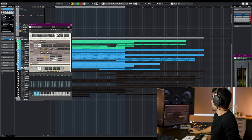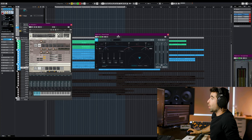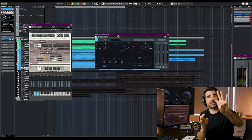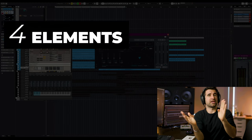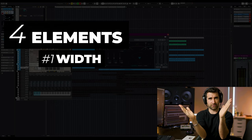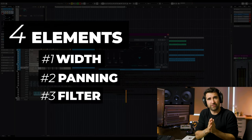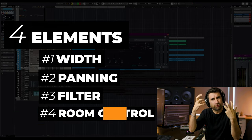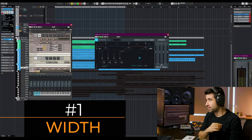The first thing we're gonna talk about is what elements I like to have control over — and there are four things. First, the width of the sound. Second, panning. Third, filter. And fourth, room control.